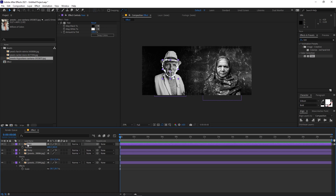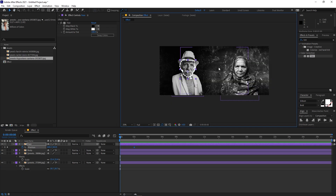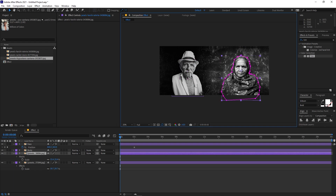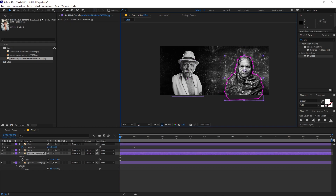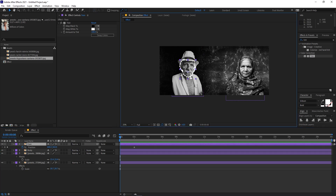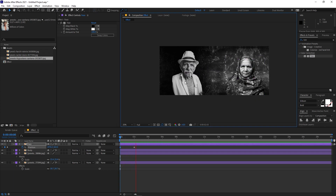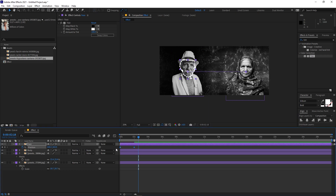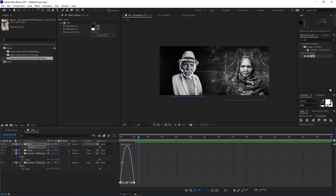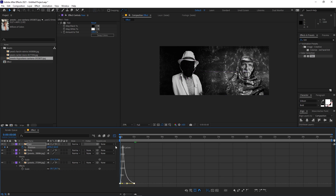Now let's animate the face. Select the Face layer, press P for Position, and add a position keyframe. Move forward a bit, then go back to the beginning and place the face off to the side. Then move it back to its original position so it slides in on playback. Select the keyframes, press F9 to easy ease them, then go to the graph editor and adjust the curve.